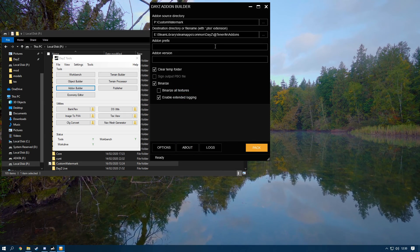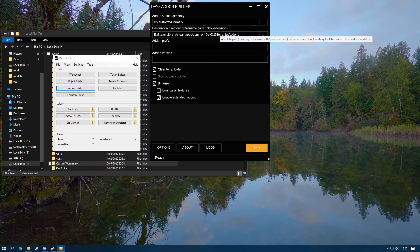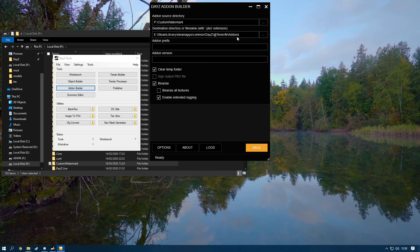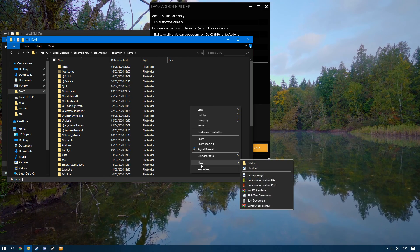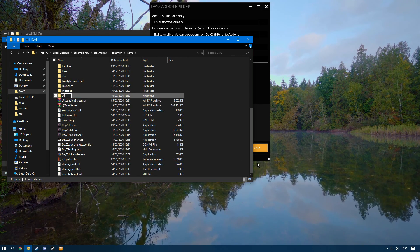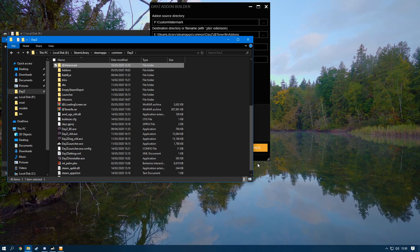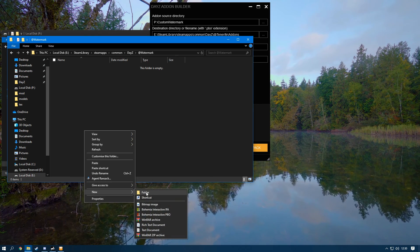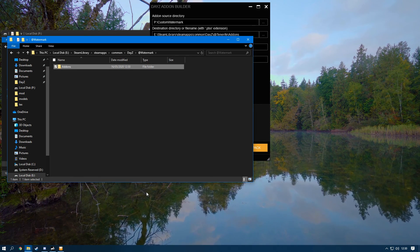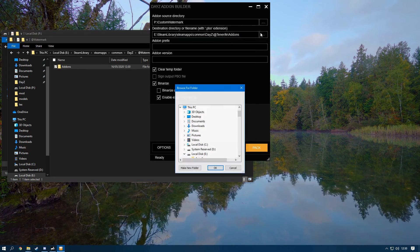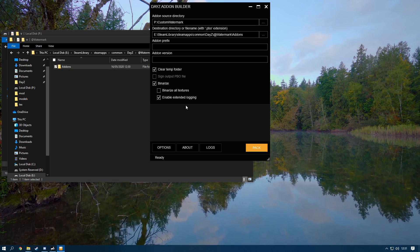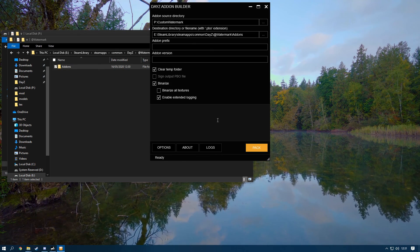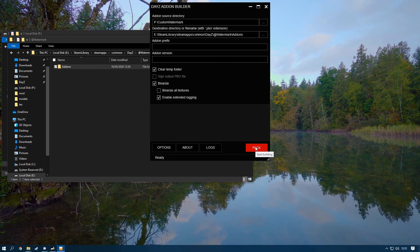If you don't already have an @watermark folder, go to your DayZ root directory, right-click, create a new folder called '@watermark', go inside it, right-click, create a new folder called 'addons'. Then in Addon Builder click the three dots and find your @watermark > addons folder. Make sure 'Binarize' and 'Enable Extended Logging' are ticked so any errors display properly, then click Pack.